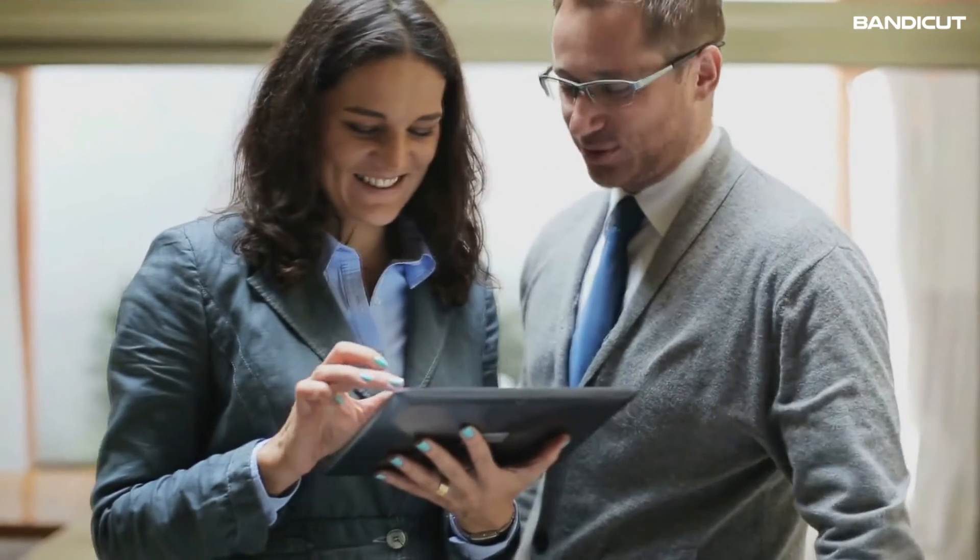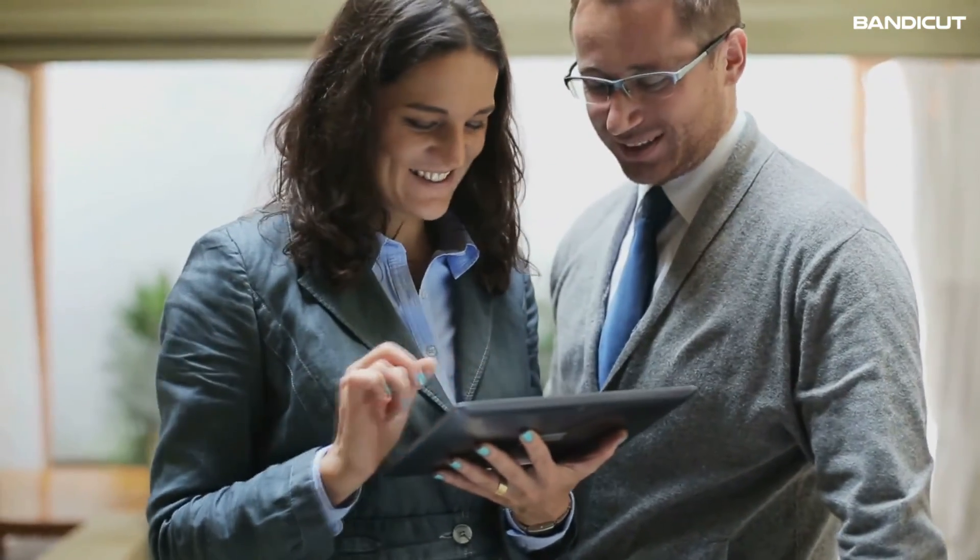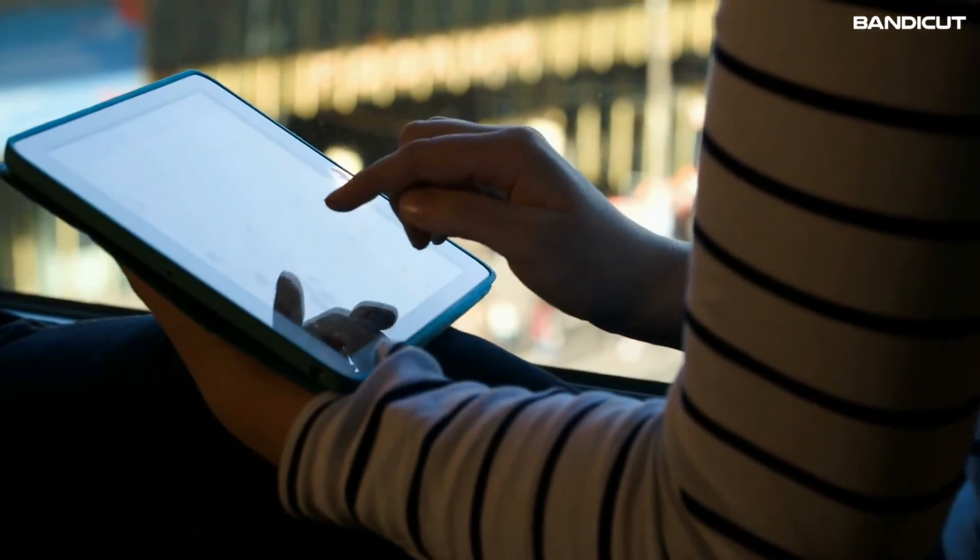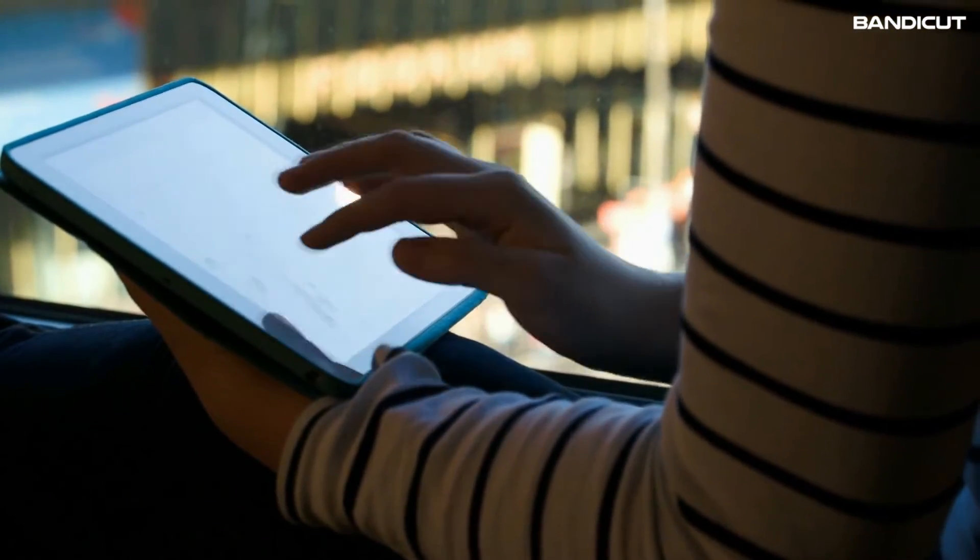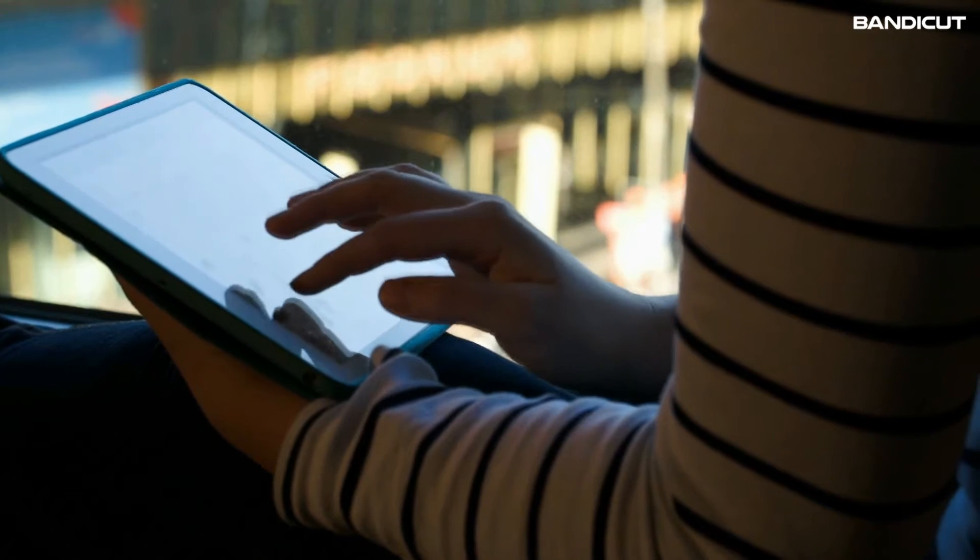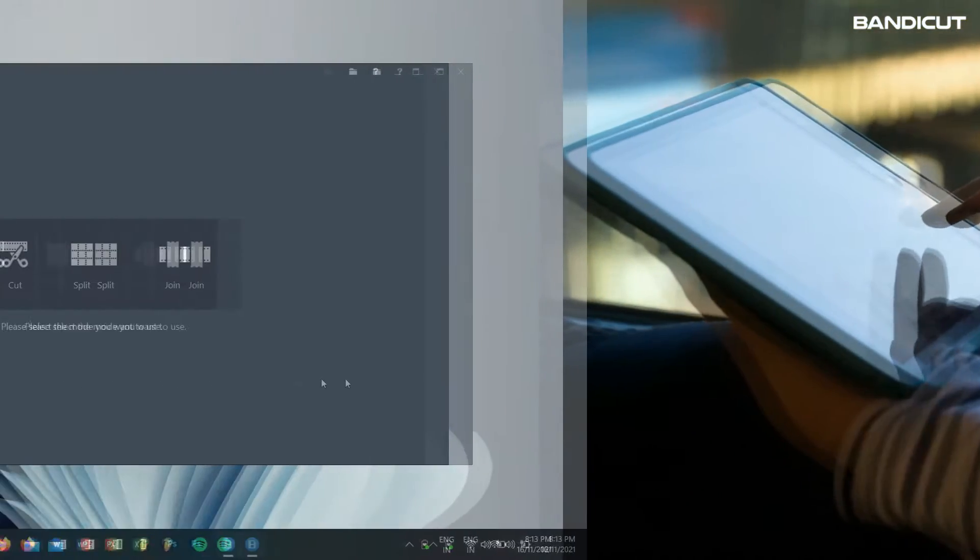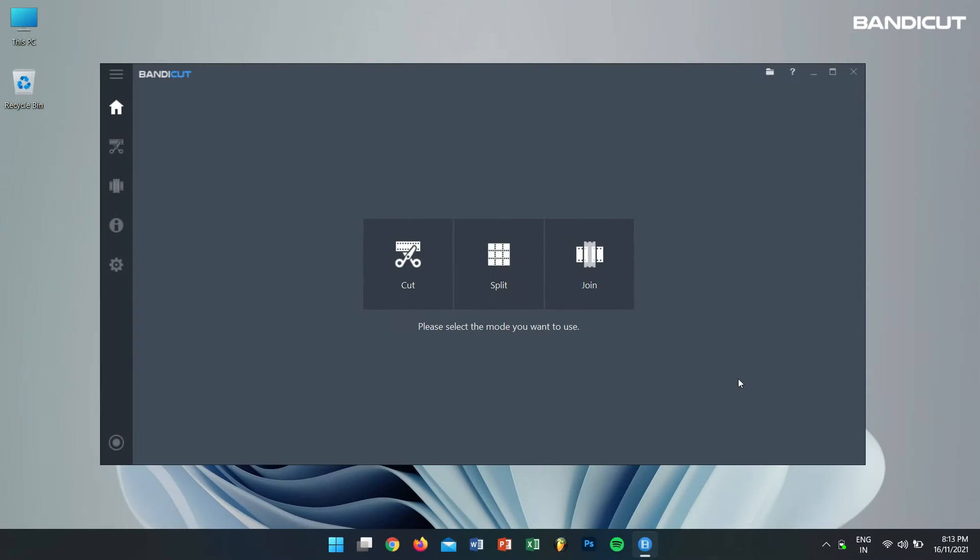As a result, we need to convert our favorite video files in order to enjoy them on our devices. For this we'll use Bandicut.